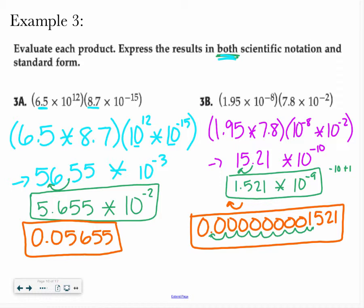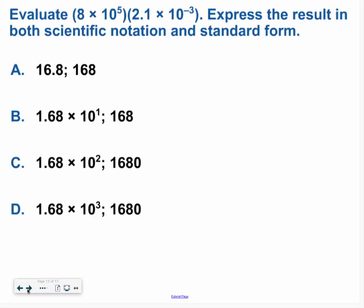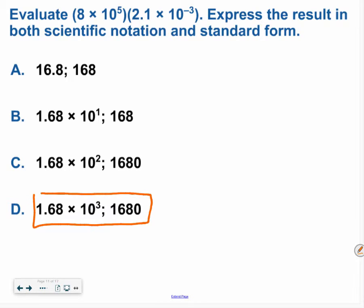Why don't you guys go ahead and give it a shot? Hopefully you determined the answer was 1.68 times 10 to the third, and the standard form was 1,680.